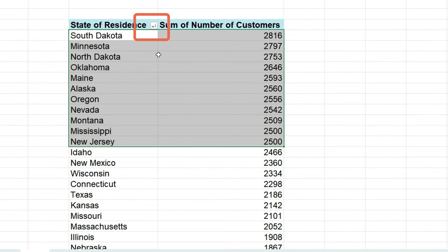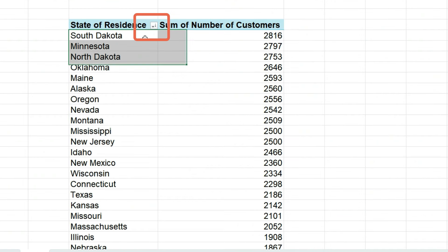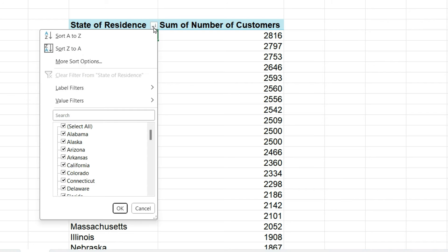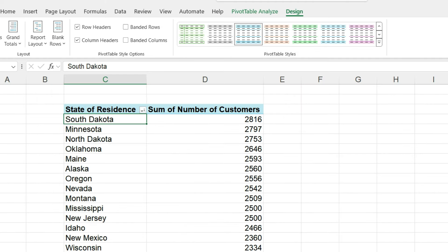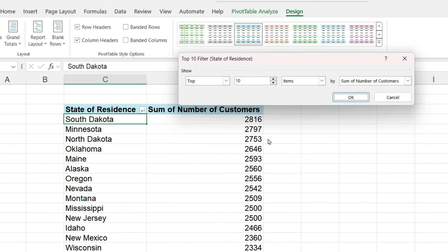To do this, in the column header for state, click the down arrow. And in the menu, go to value filters, top 10. You can specify the top 10 or 12 or whatever number you want and click OK.